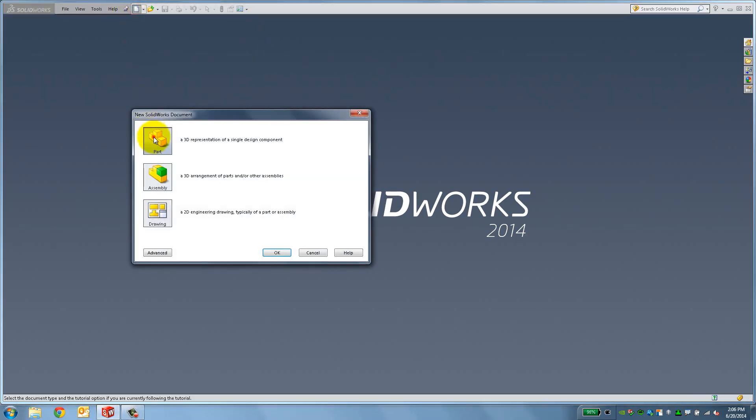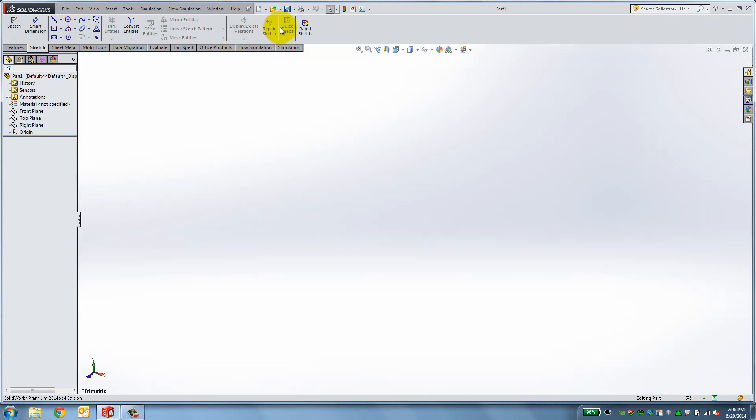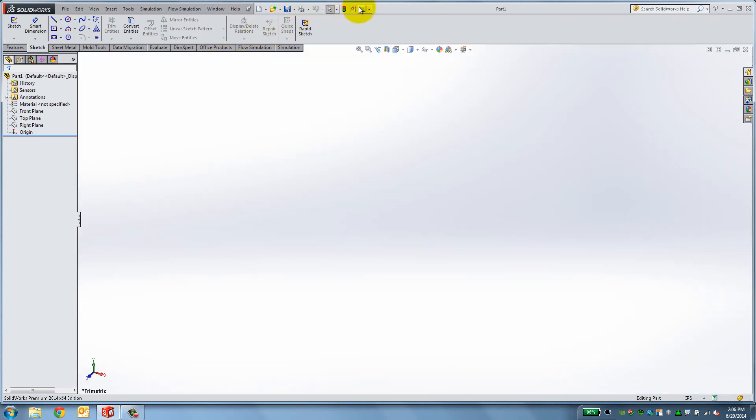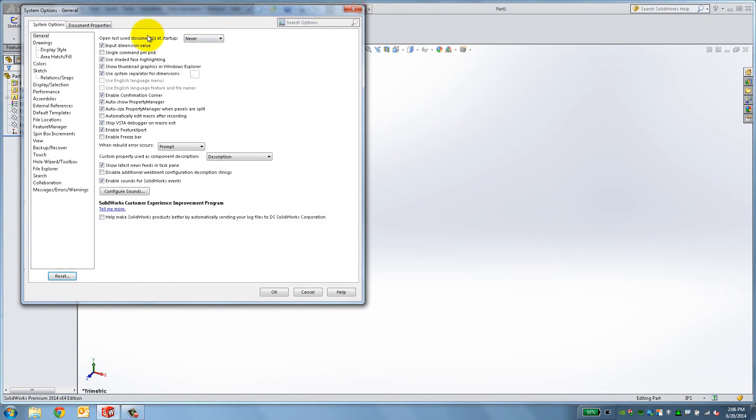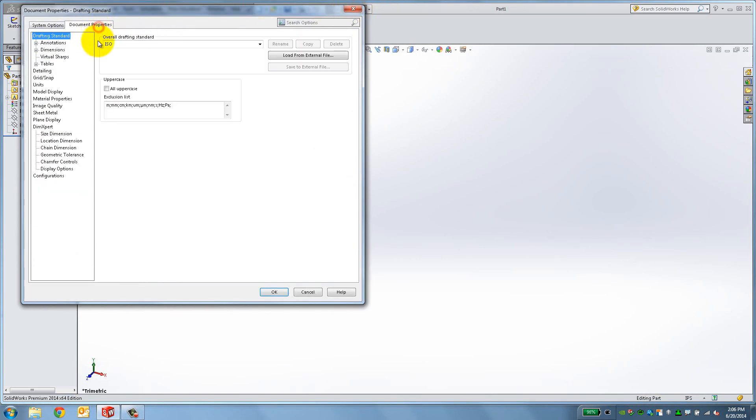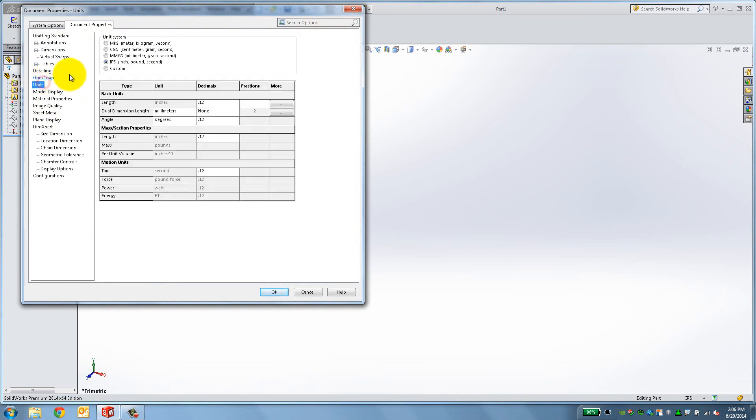First, start a new part and go to Options to make sure you are in the correct drafting standard. Also, set the units to millimeters.